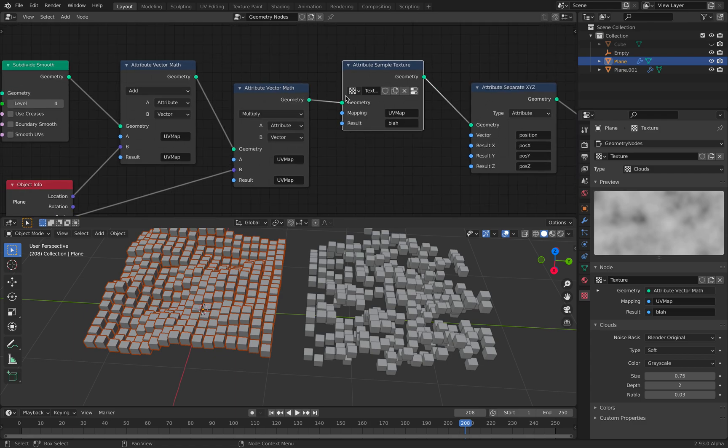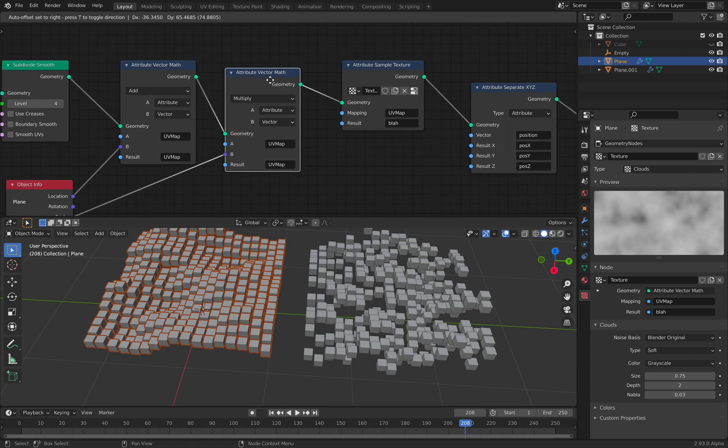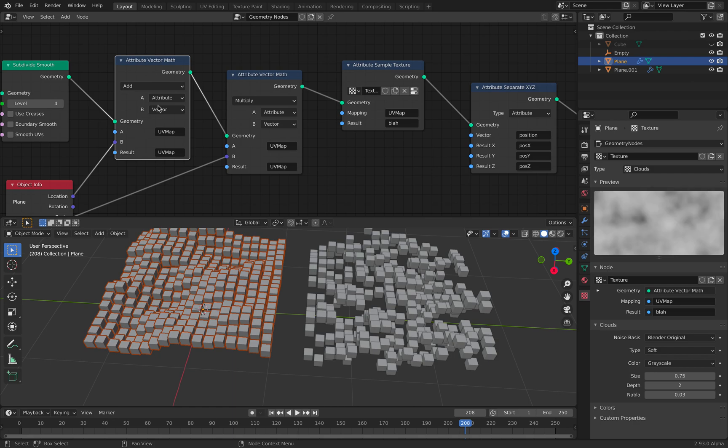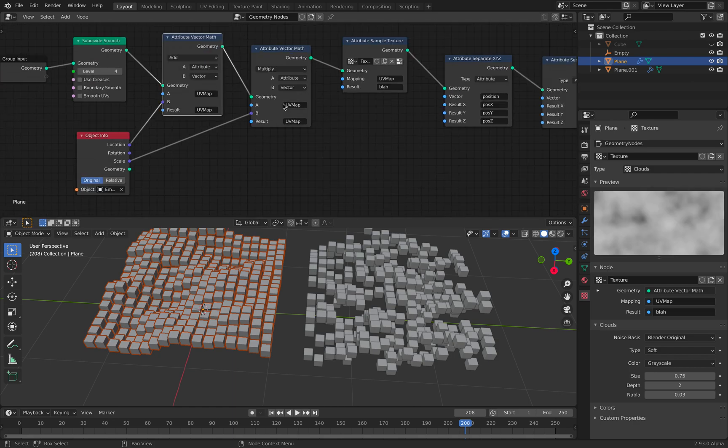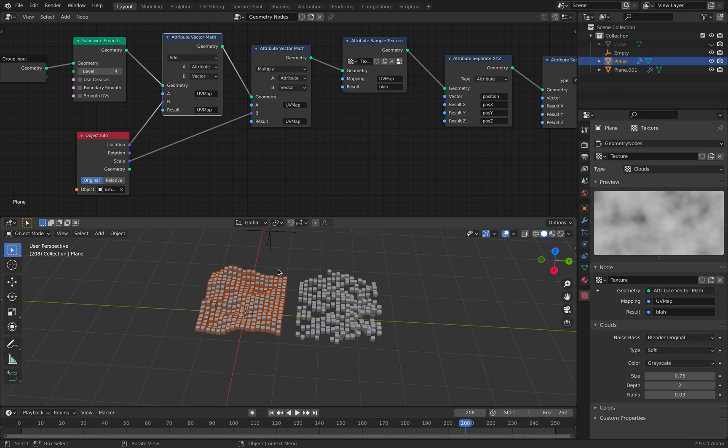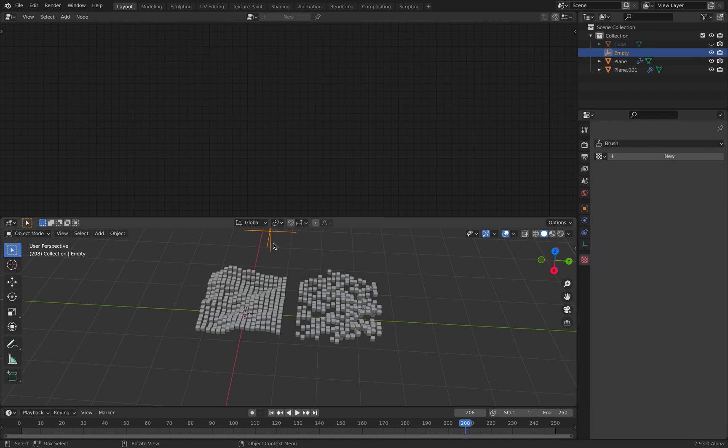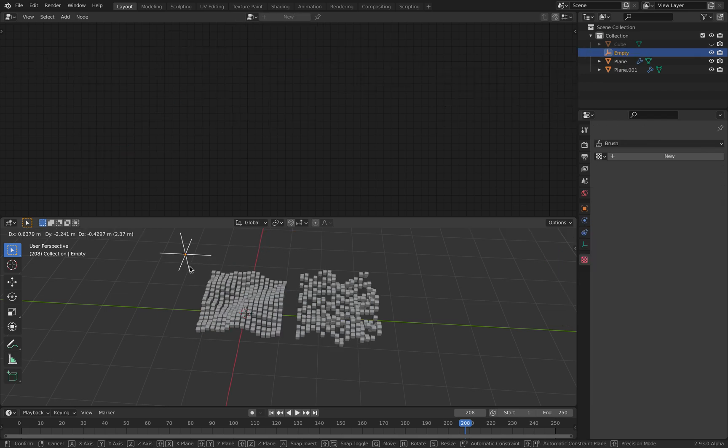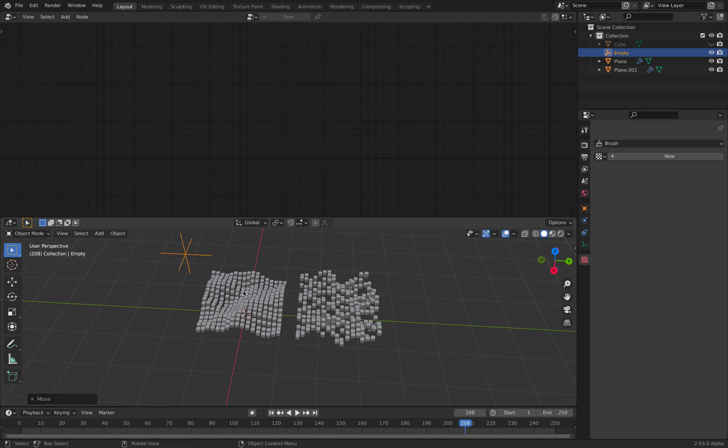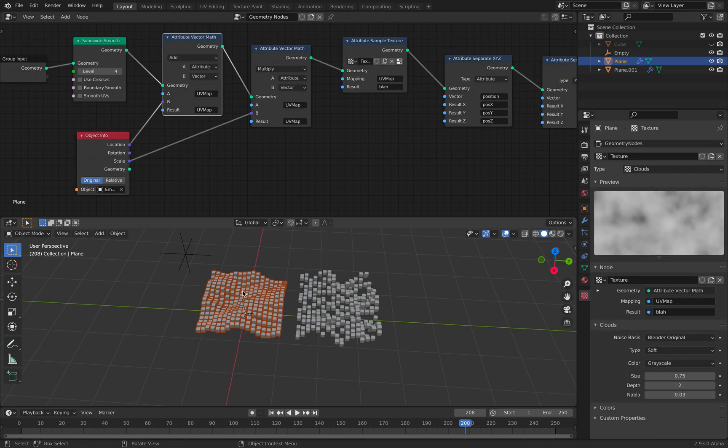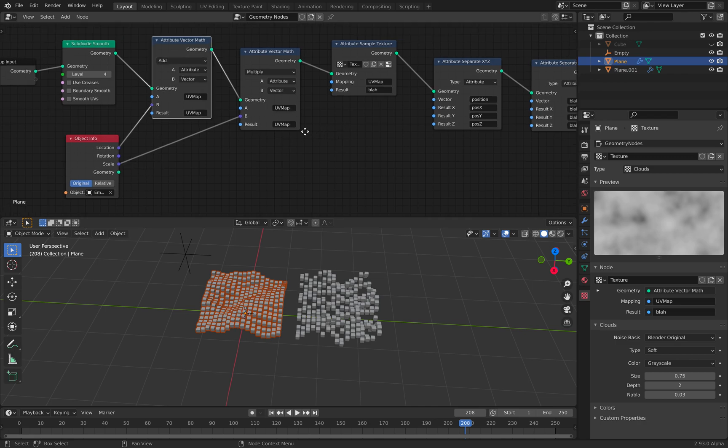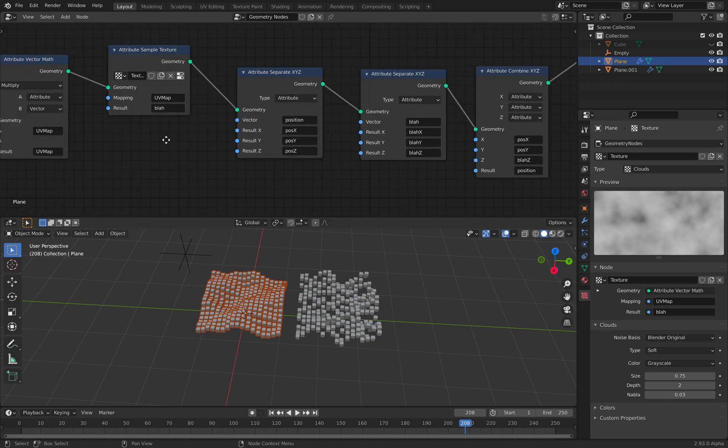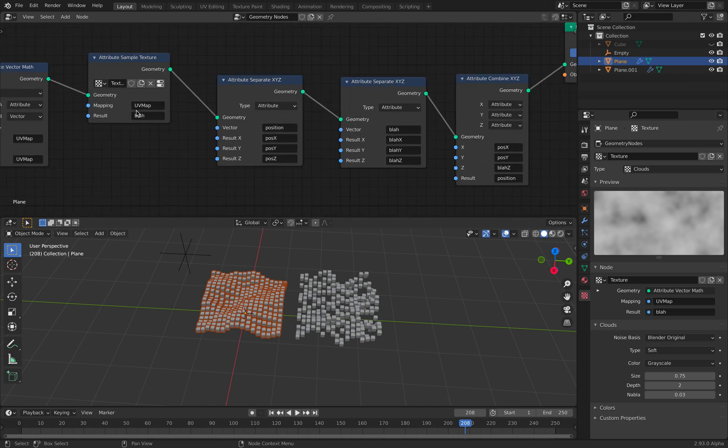While the UV map itself, I already have this offset and multiplier that's being controlled by an empty. Okay. So yeah, this is just to control the scaling and also the offset. I don't have the rotations assigned. But that's okay.